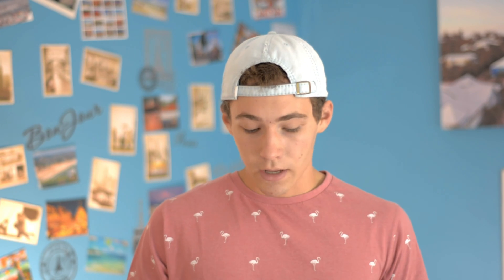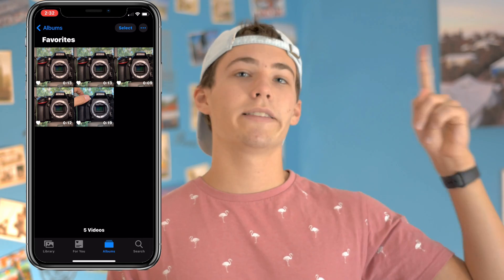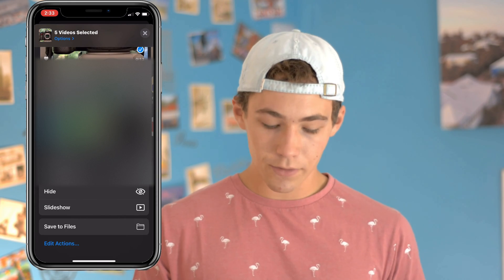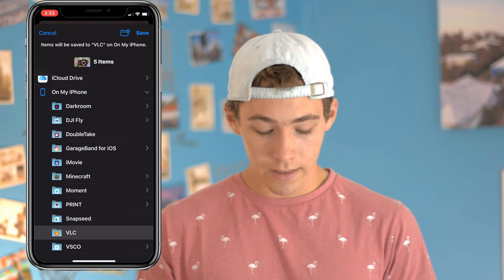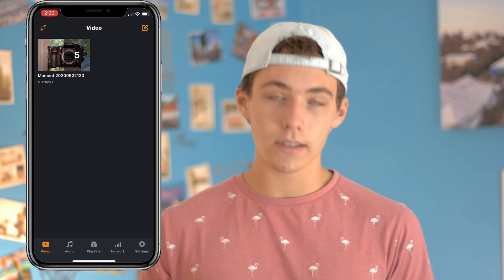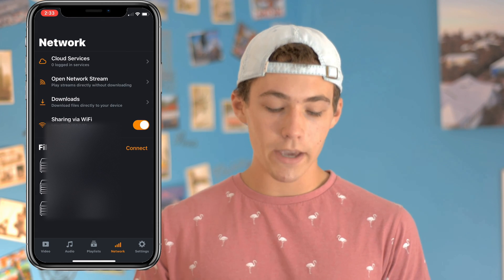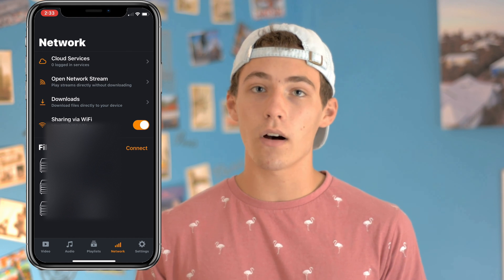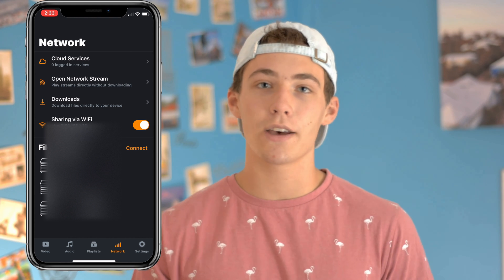I'm going to go into my photos — I favorited just five B-roll videos from my last video. What you want to do is select the videos that you want to transfer, go into the bottom left share icon, then scroll down and click save to file, and when it comes up with the screen, click on VLC, and then just click save. Once you've done this, open the VLC app, then in the bottom right you'll see a little network tab. Go to network, and make sure that little sharing via Wi-Fi switch is on. And that's all you have to do on your iPhone, so now let's head over to the PC.